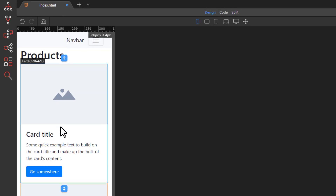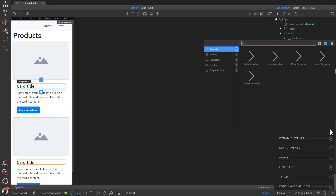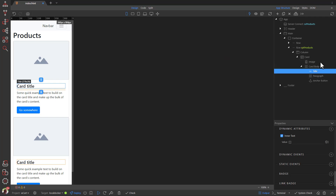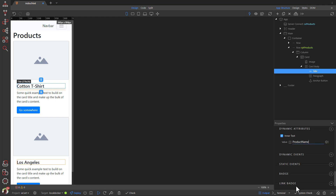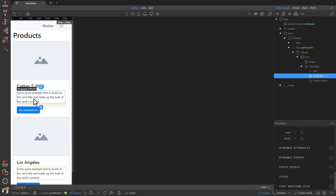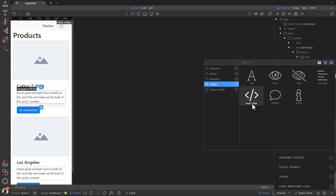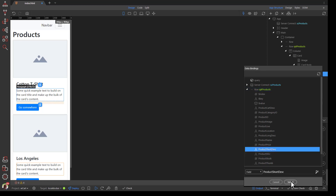Select the Card Title and under Dynamic Attributes choose Display Inner Text. The value for the Inner Text will be the Product Name from our database. Select a Paragraph and under Dynamic Attributes select InnerHTML — this is because the Description will most likely be created using the Medium Editor, which includes HTML elements. The value for the paragraph will be the Product Short Description.